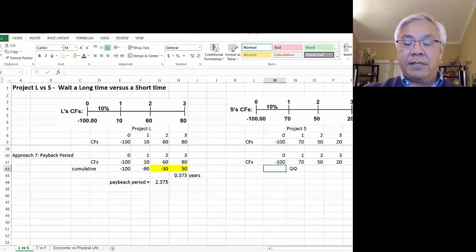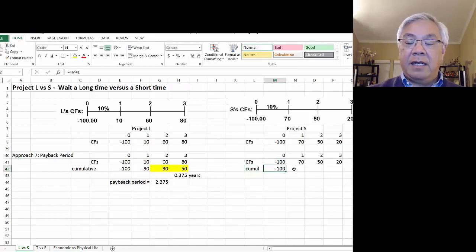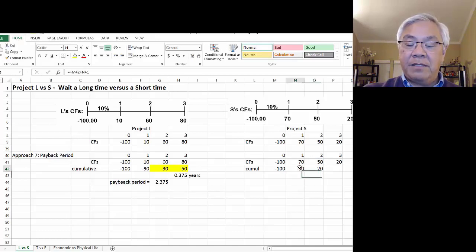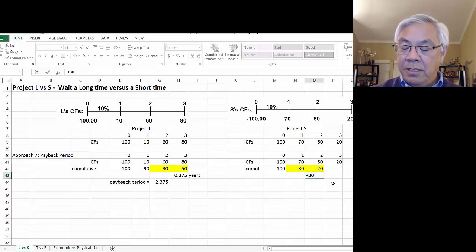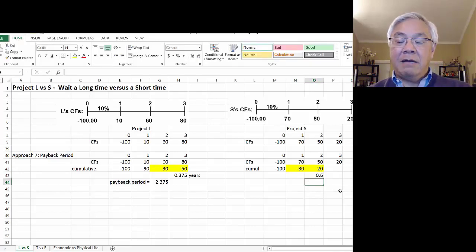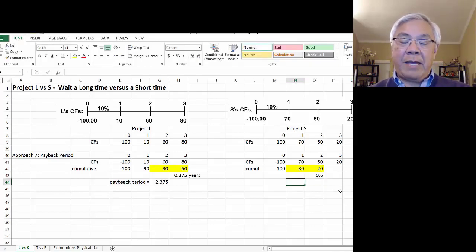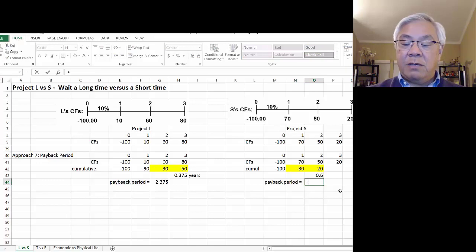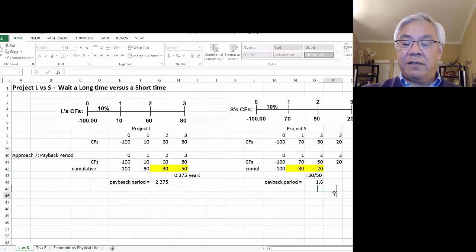Let's do the same calculation for project S. It starts off the same — this is cumulative. At the end of year one, we are now negative 30. At the end of year two, we're positive. So in between those two years is our sweet spot. I needed 30, and how much money did I make in year two? I made 50. So I need 0.6 of year two for payback. Payback period equals 1.6 — one year plus this little extra from year two.